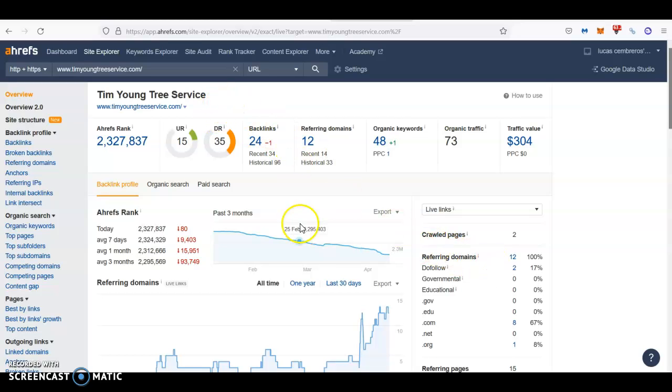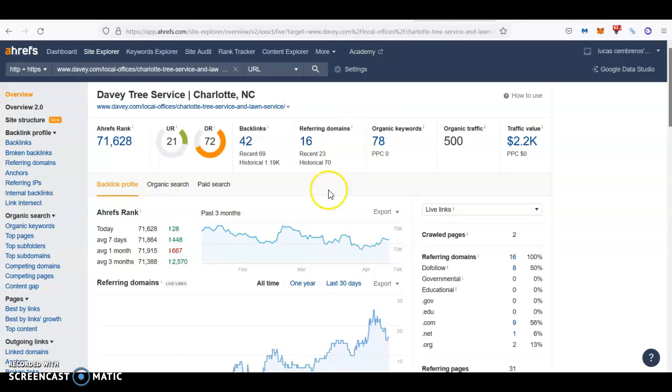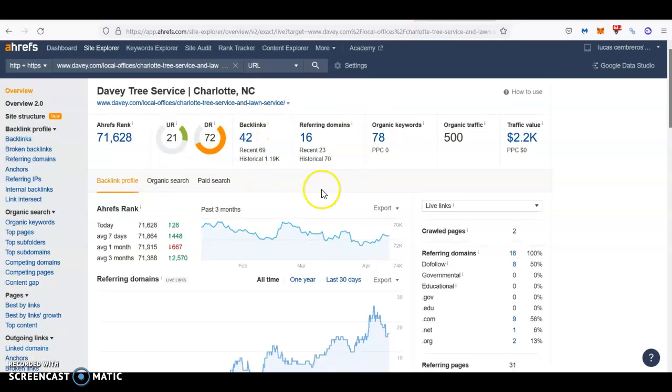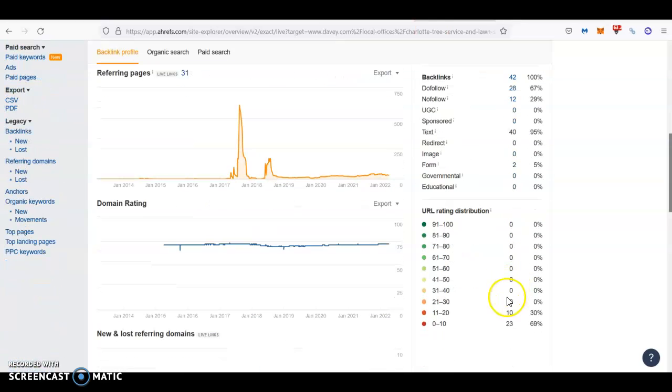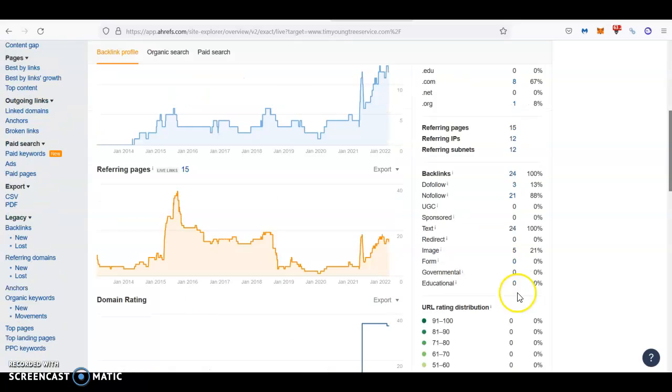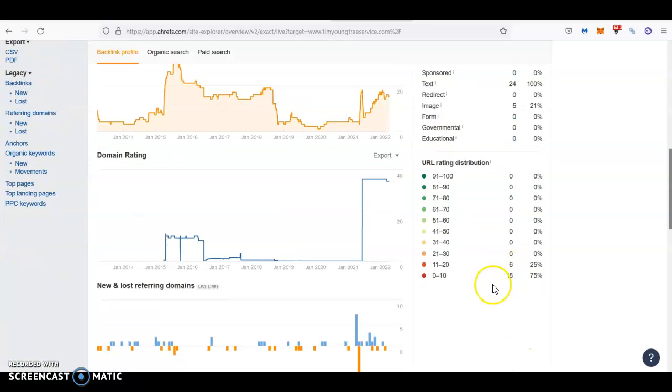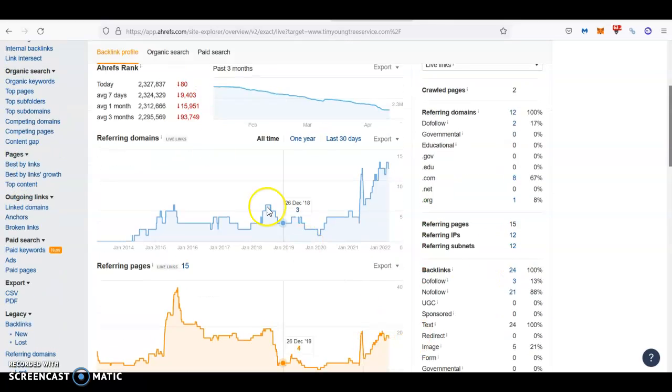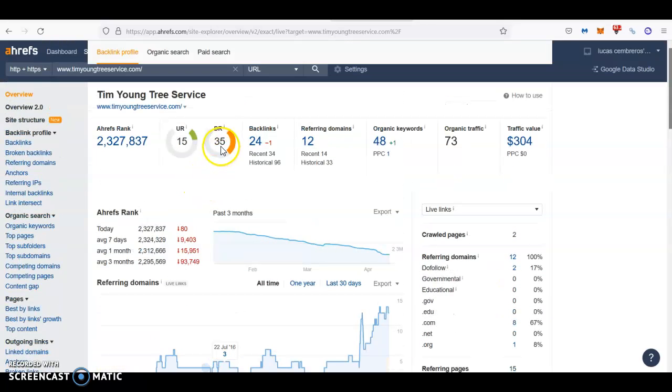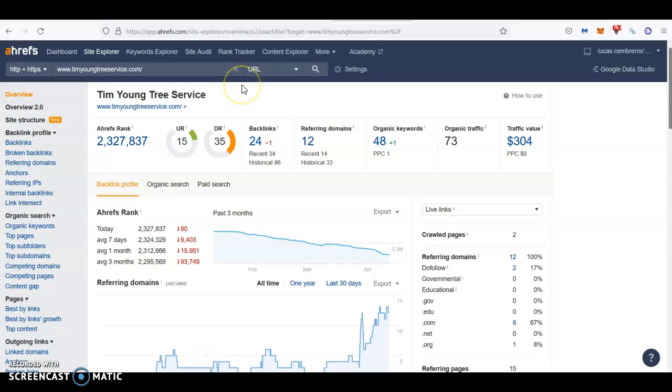Remember, create a healthy, strong backlink profile. With backlinks it's always quality over quantity. You want to create good quality backlinks in order to rank higher. The most important part again is the quality of it.